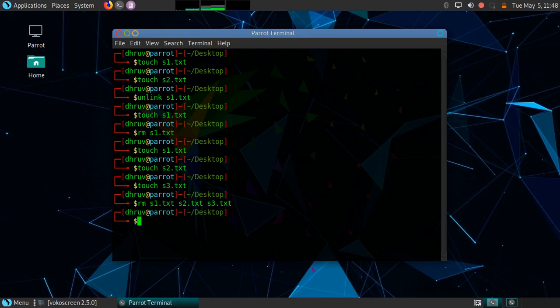So in this way you can remove files in Linux. The rm command has many options available, and we will see rm command in detail in a later video. Thanks for joining me. Today we have learned how to remove files using the unlink and rm commands. In the next video we will work on directories in Linux.